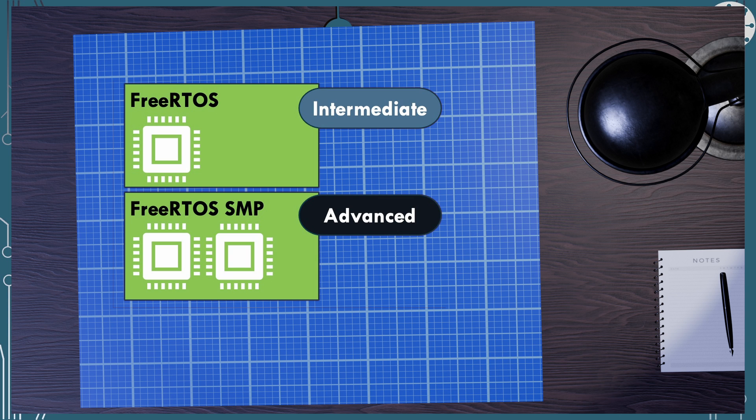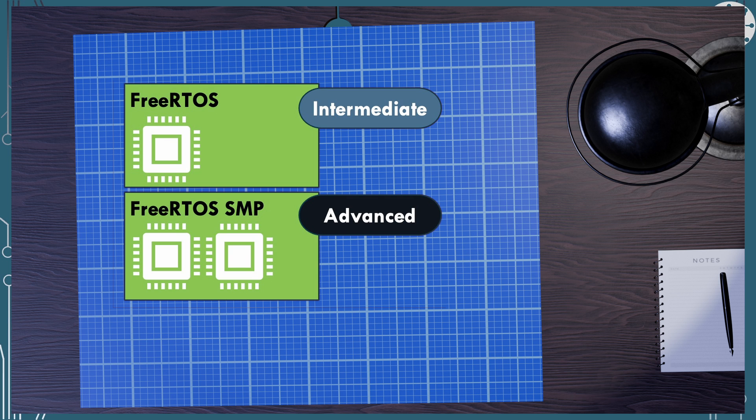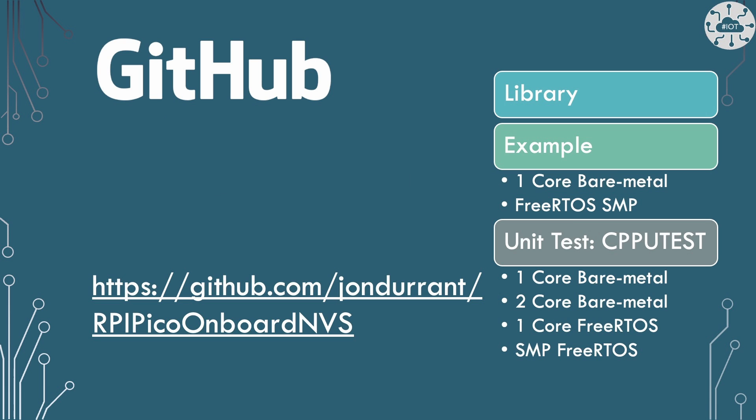But actually I've written the library so you can use the library and use the task controls that I've already written that allow you to actually do this I think safely. All the code that I'm going to talk about today is included in the RPI Pico onboard NVS repo over on GitHub.